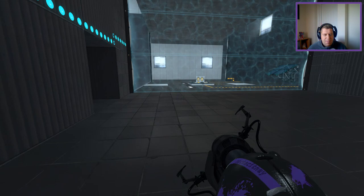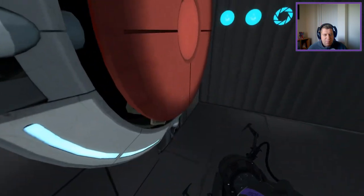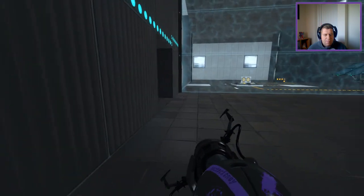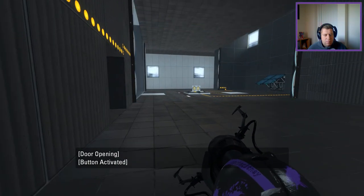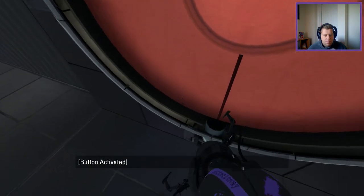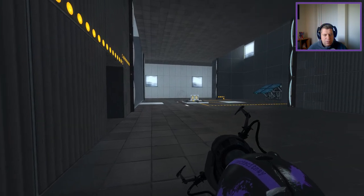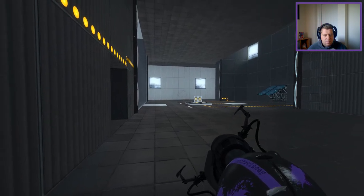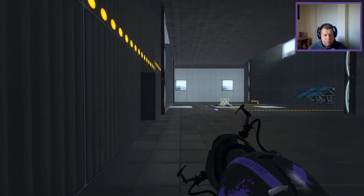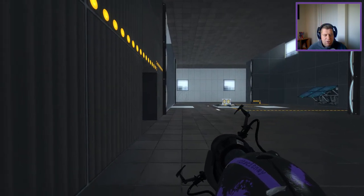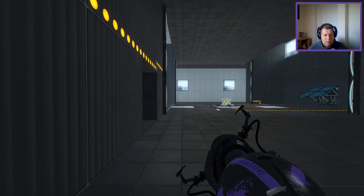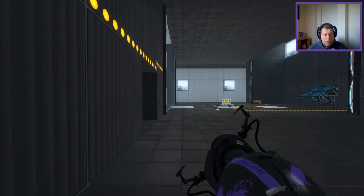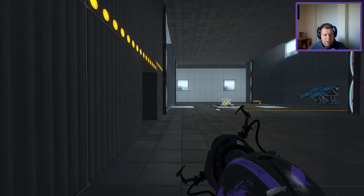So what I'm thinking here is I can easily push this off using the funnel but getting it positioned over here, that's the part that's going to be tricky.